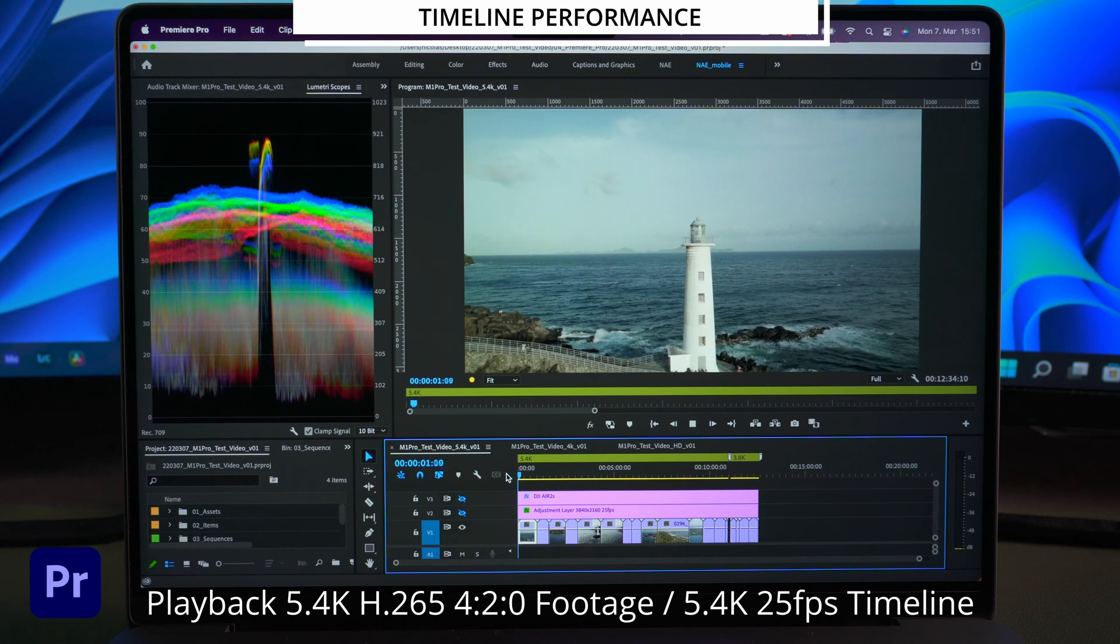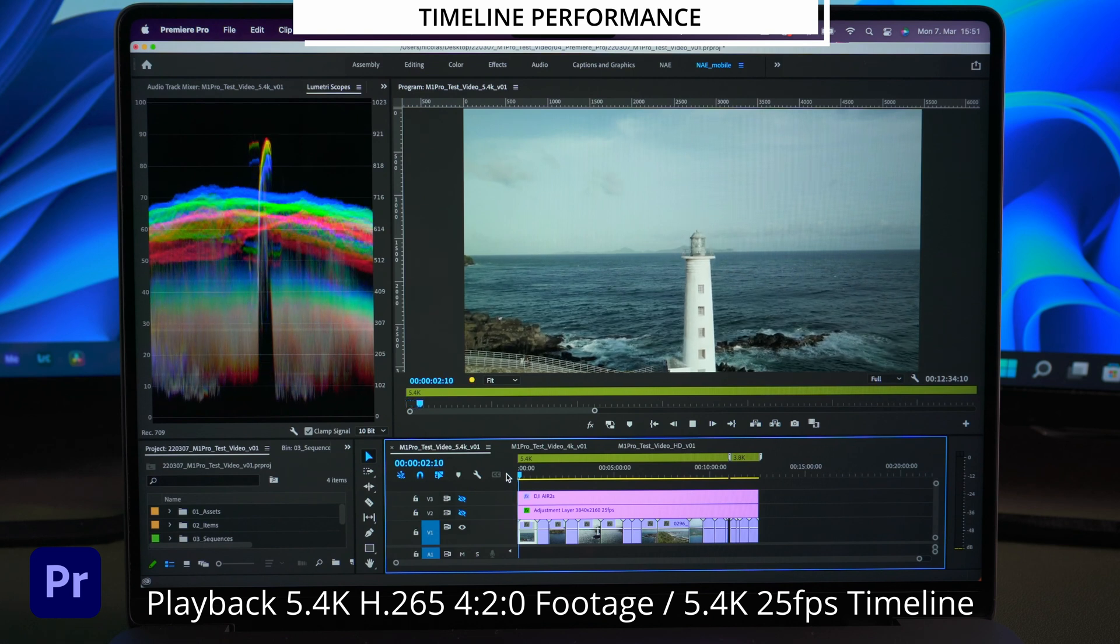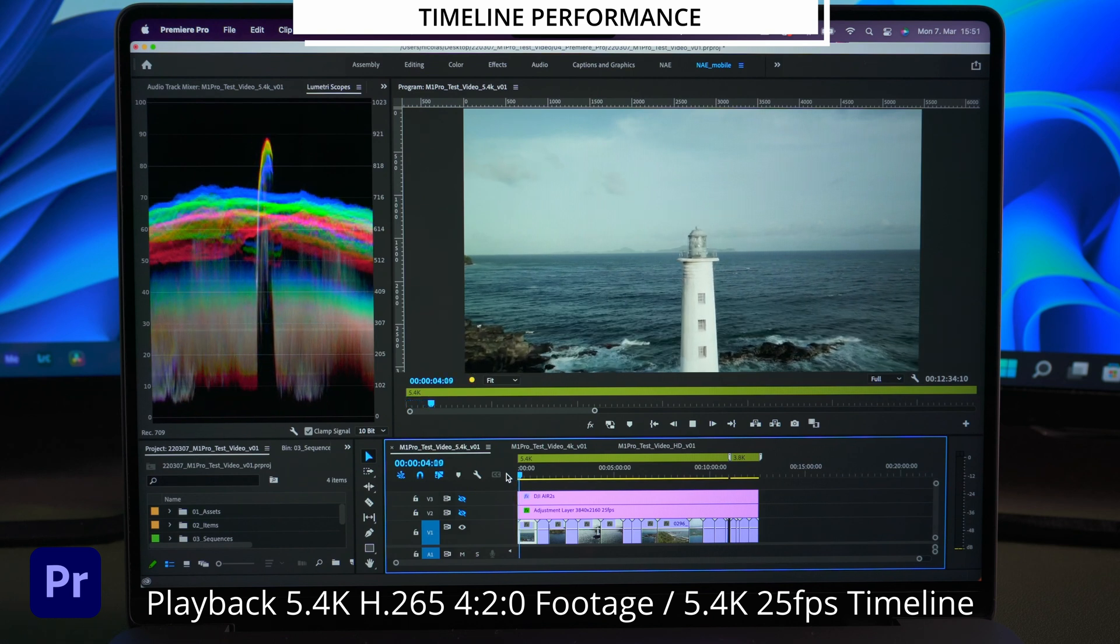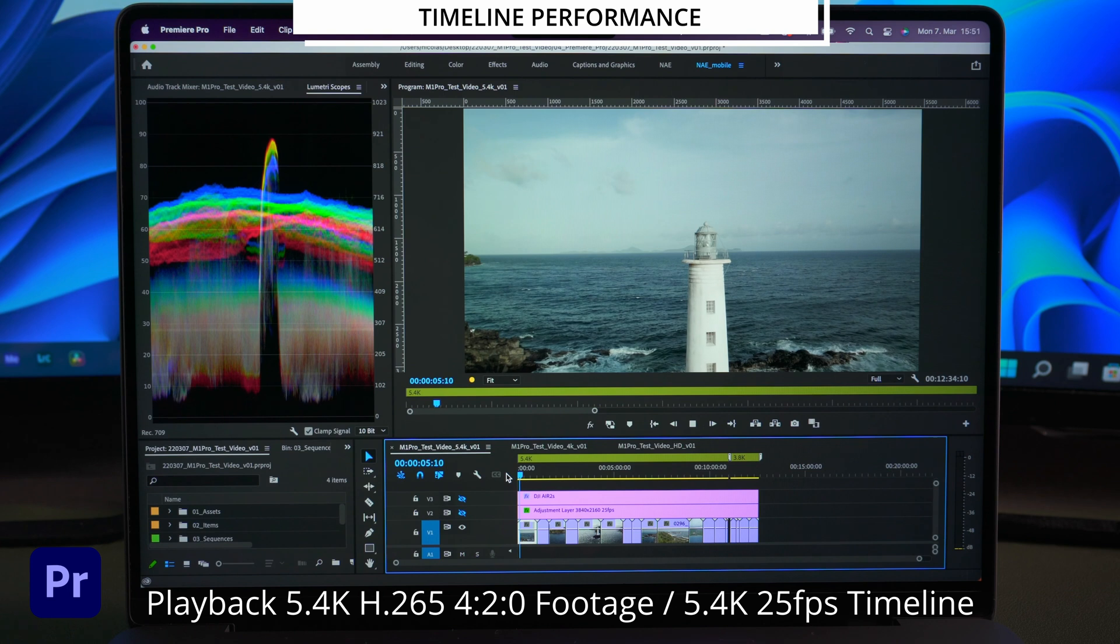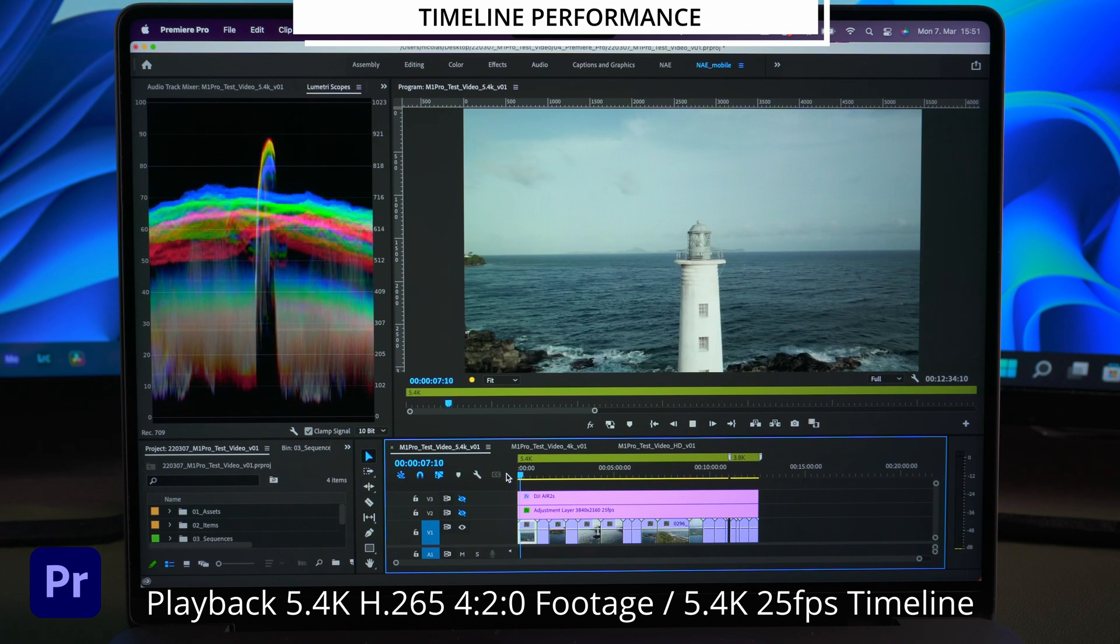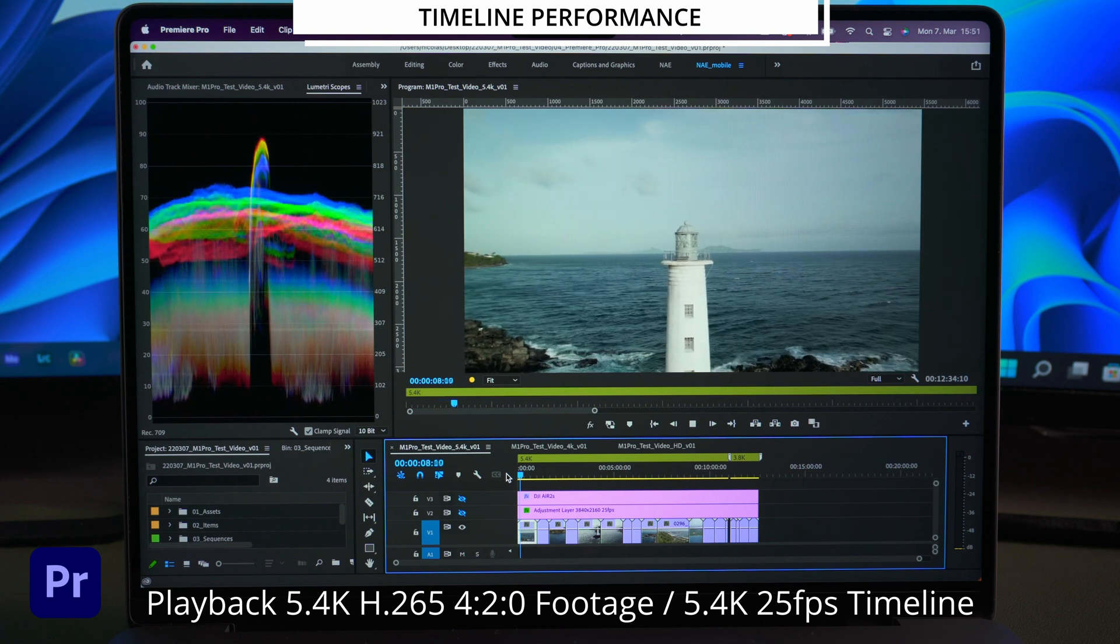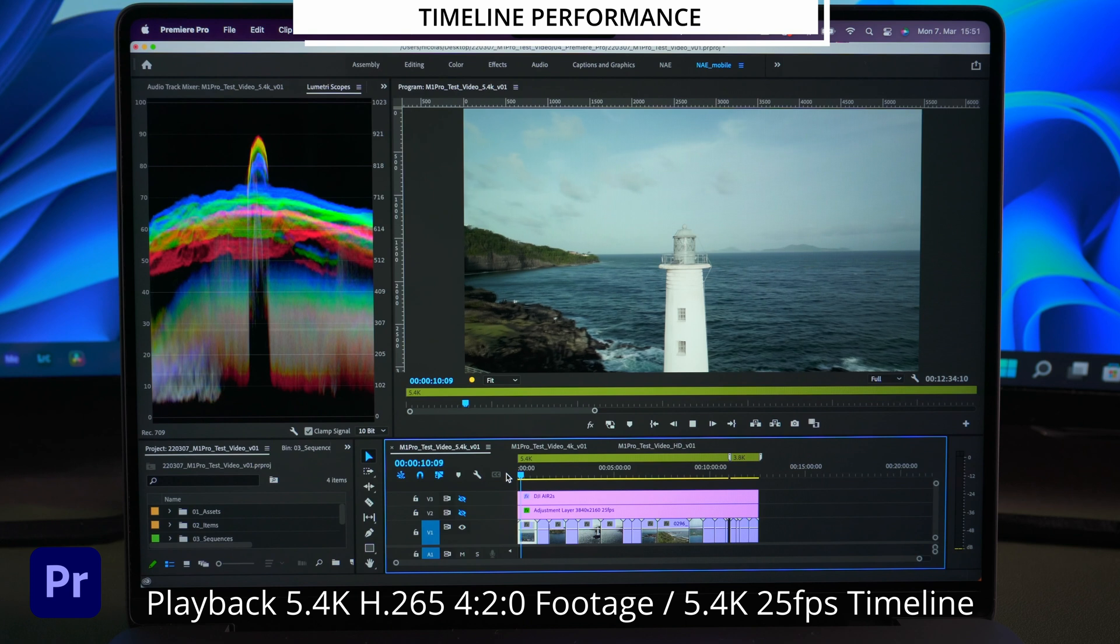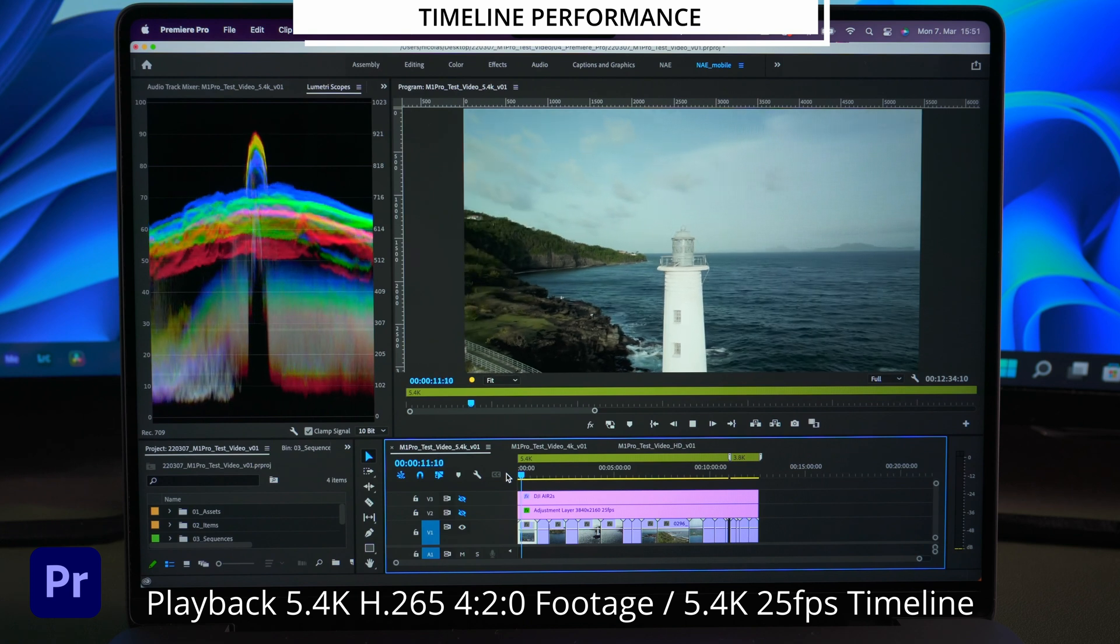So let's jump to the 5.4K timeline. At 5.4K Premiere needs a moment to start a playback and shows some dropped frames here and there and the playback seems not really smooth anymore. Still usable but not that great.